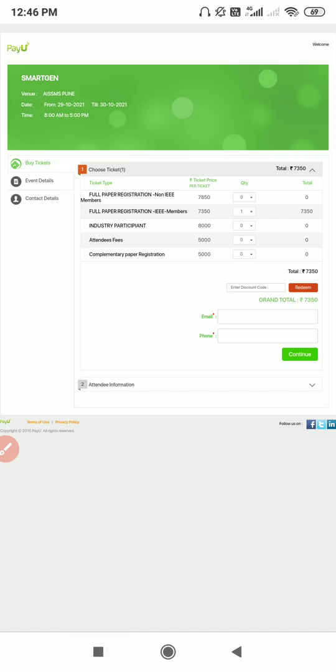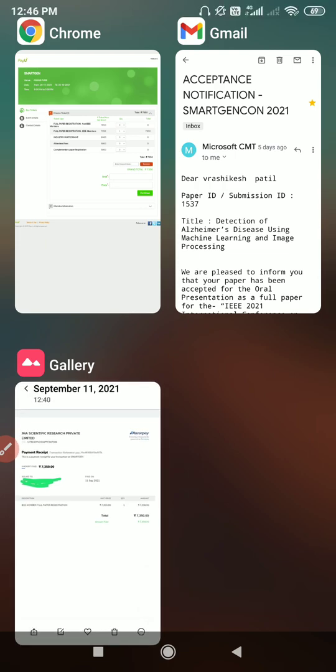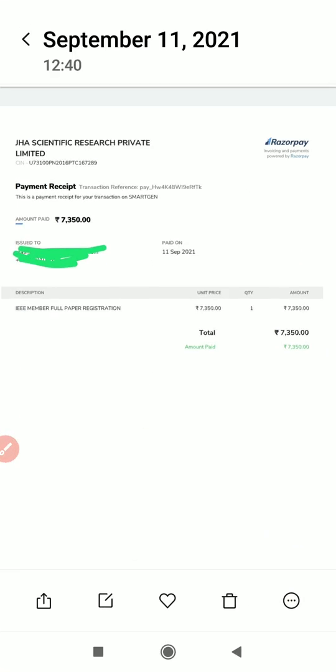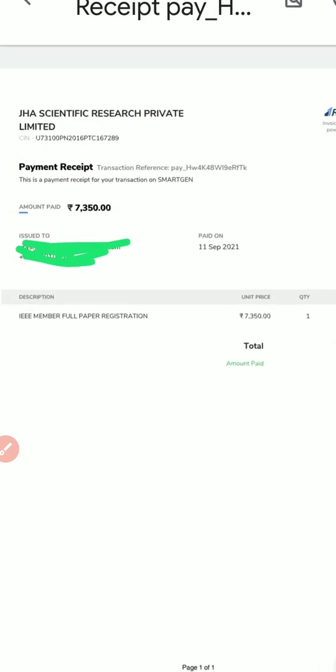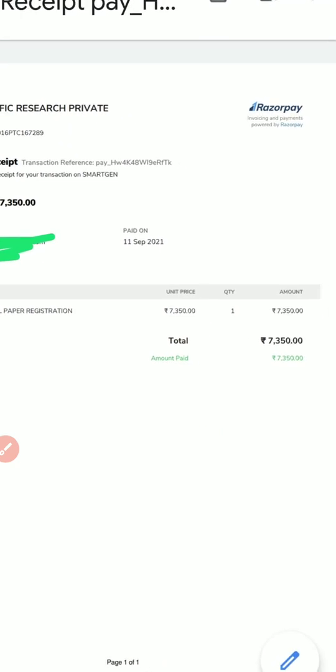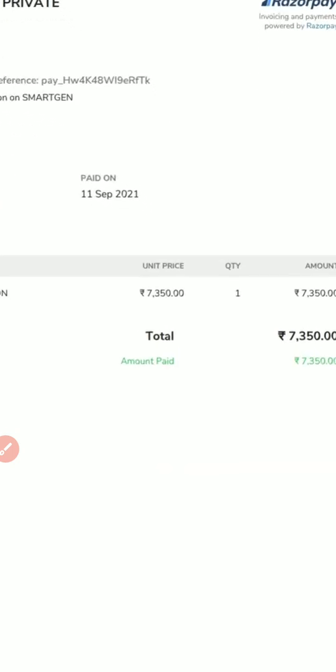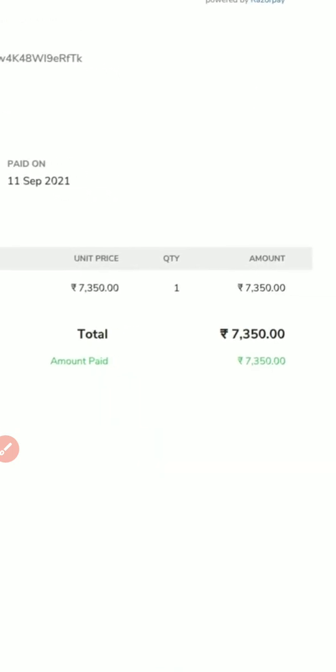After that you will receive a receipt from the APS Chapter Pune. JHA Scientific Research Private Limited. This is the transaction ID which we have done, and your name and phone number will be given. Paid on 11 September. IEEE member full paper registration unit price 7,350, quantity one. Like this receipt will be generated and sent to your registered email ID. For my case it is 7,350, but there are some conferences which are charging less, around 5,000 or 6,000, or even 4,000.